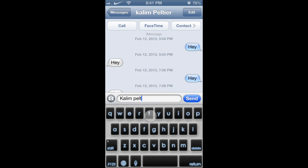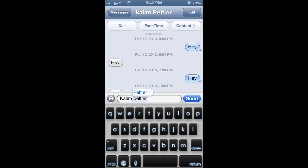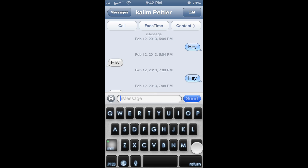Let me just spell my name real quick. Then whenever you're erasing, it nonstop vibrates really, really fast.